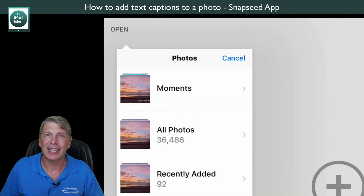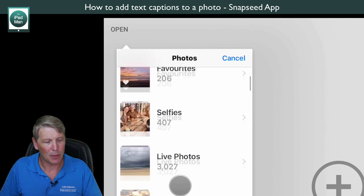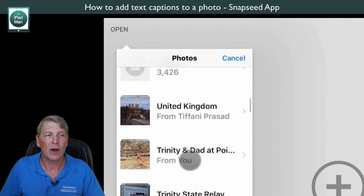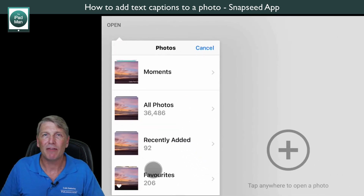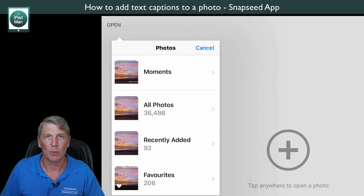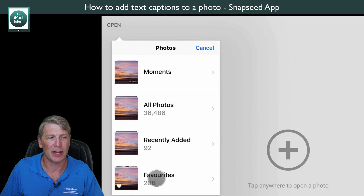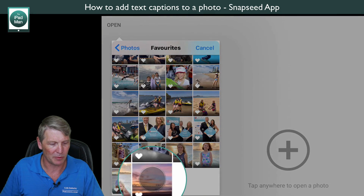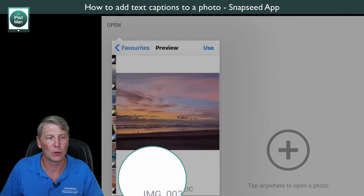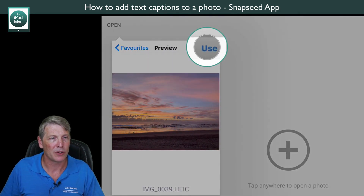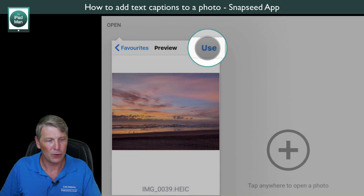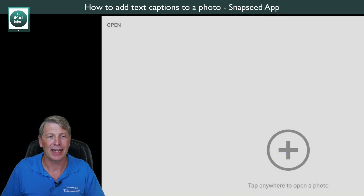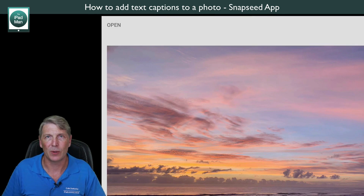Snapseed is now accessing your Photos app and all of the moments and albums you have there. I highly recommend adding any photo you want to work with to your Favorites first, just to make it easy to find. I'll touch Favorites and select this bottom photo of the sunrise at Coolum. I'll touch 'Use' in the top right corner and now it's added that photo to Snapseed.